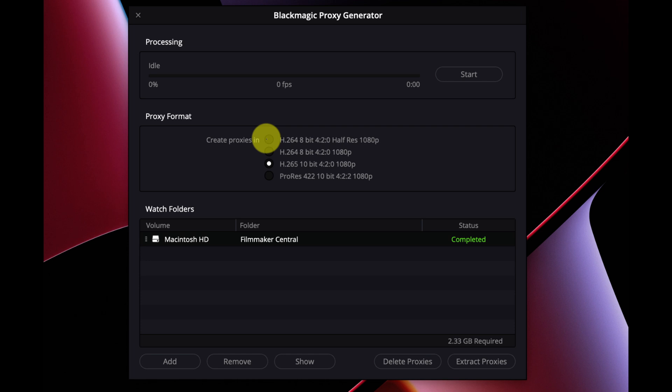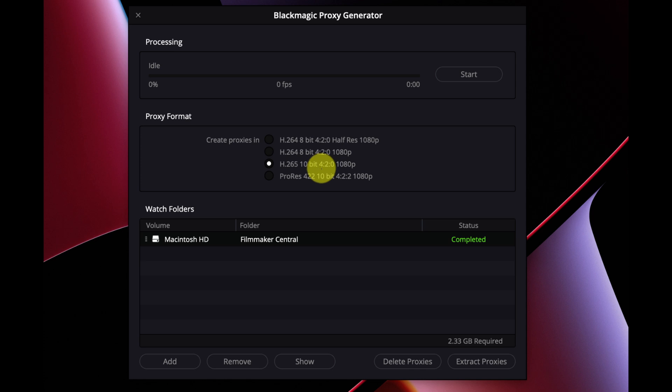One way it eliminates it is I can just open up a folder and extract the proxies. There aren't a lot of format options: you have H.264 8-bit, H.264 8-bit 4:2:0 at half res, 1080p, H.265 10-bit 4:2:0 at 1080, and ProRes 422 10-bit 4:2:2 at 1080. So there are four different options — maybe they'll add more. I'm not sure why there isn't a ProRes 422 Proxy option specifically, but there's not a lot of information about this yet.